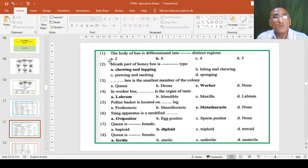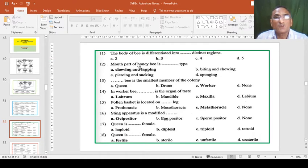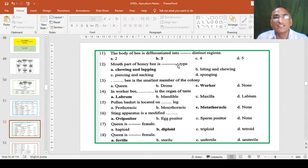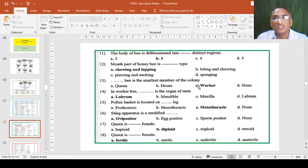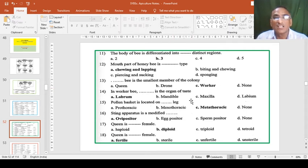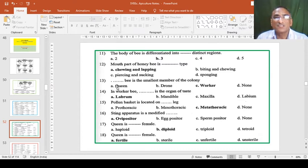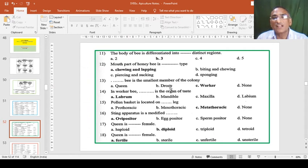The body of bee is differentiated into dash dash distinct regions: head, thorax, abdomen - three regions. Mouth parts of honey bee is chewing and lapping type to collect pollen and nectar. Dash dash bee is the smallest member of the colony. Worker bee is the smallest member of the colony. Drone and queen are larger than the workers, but workers are very active and workers are the infertile or sterile female. Queen is fertile female and drones are fertile males.